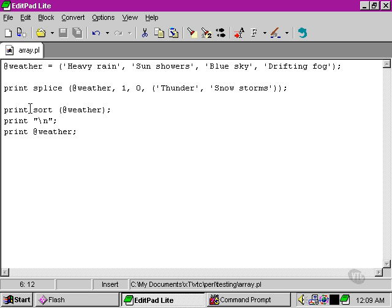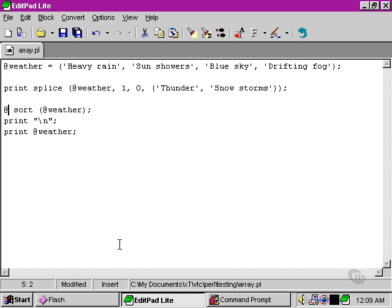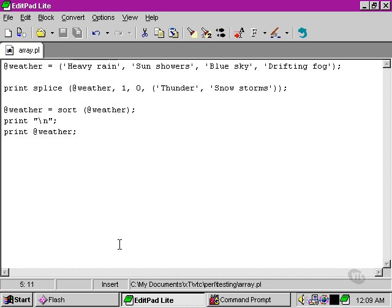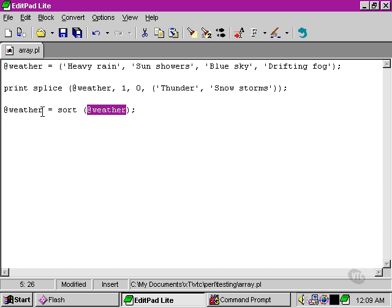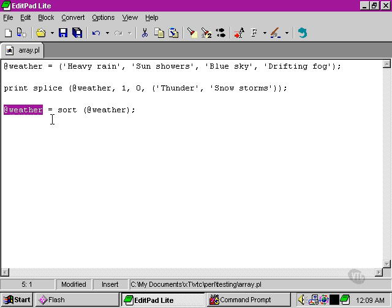If we wanted to actually make the weather array sorted permanently, we'd have to do this: we'd have to take the weather array here, sort it, and then set the value of the weather array to the output from the sort function.